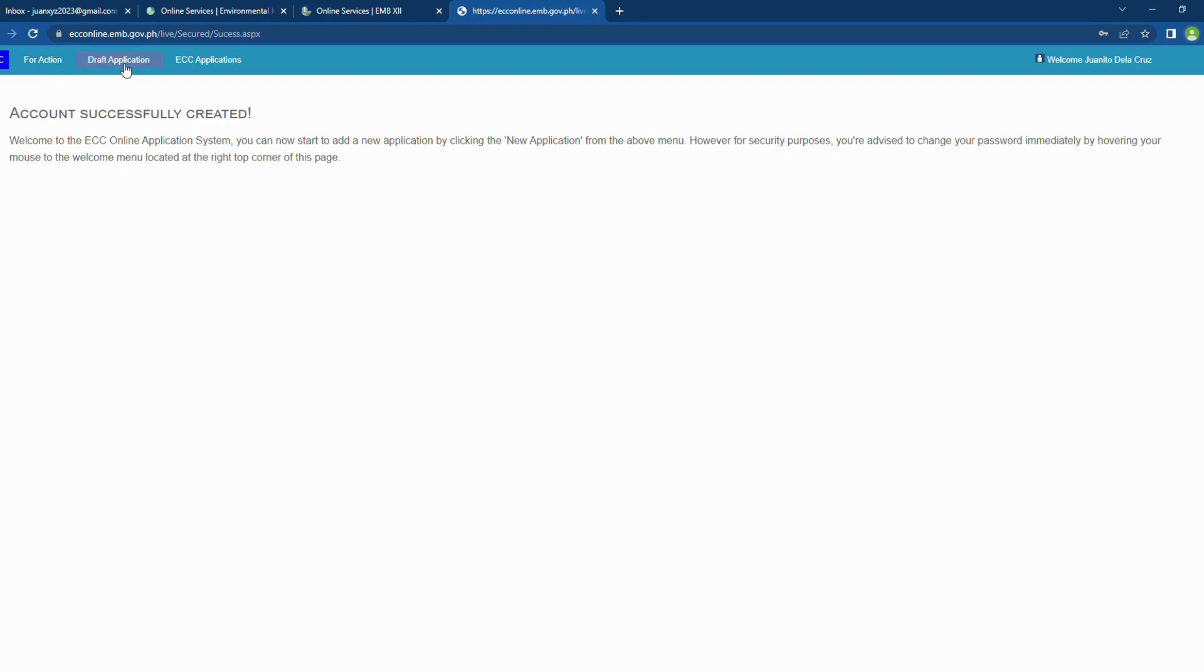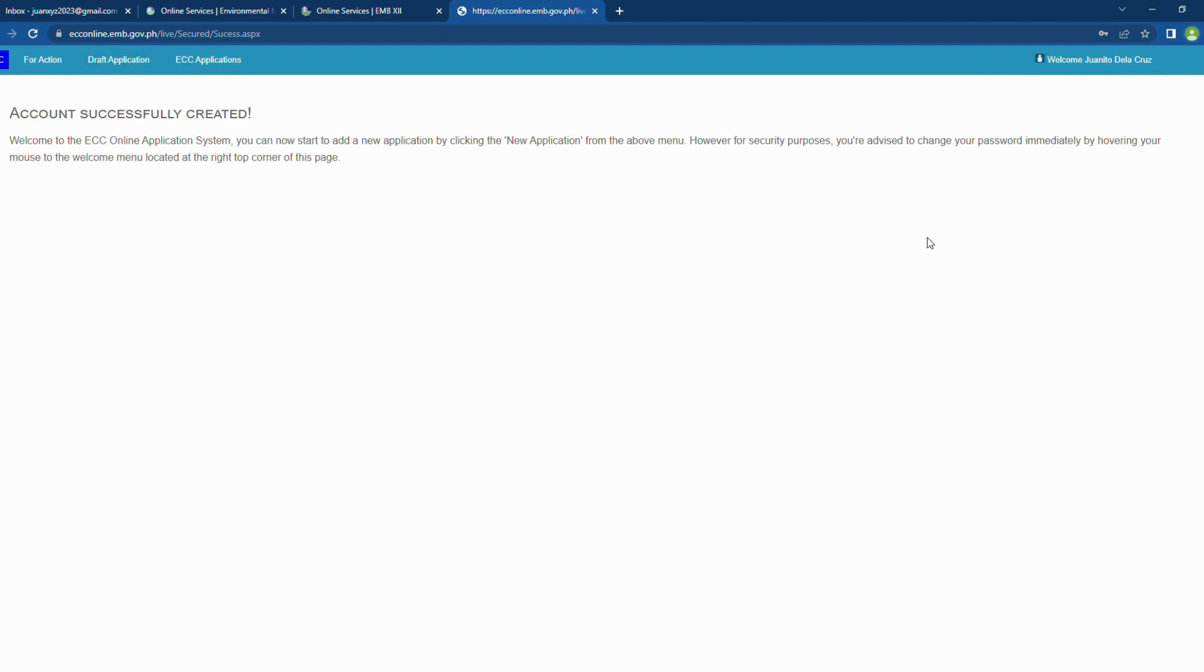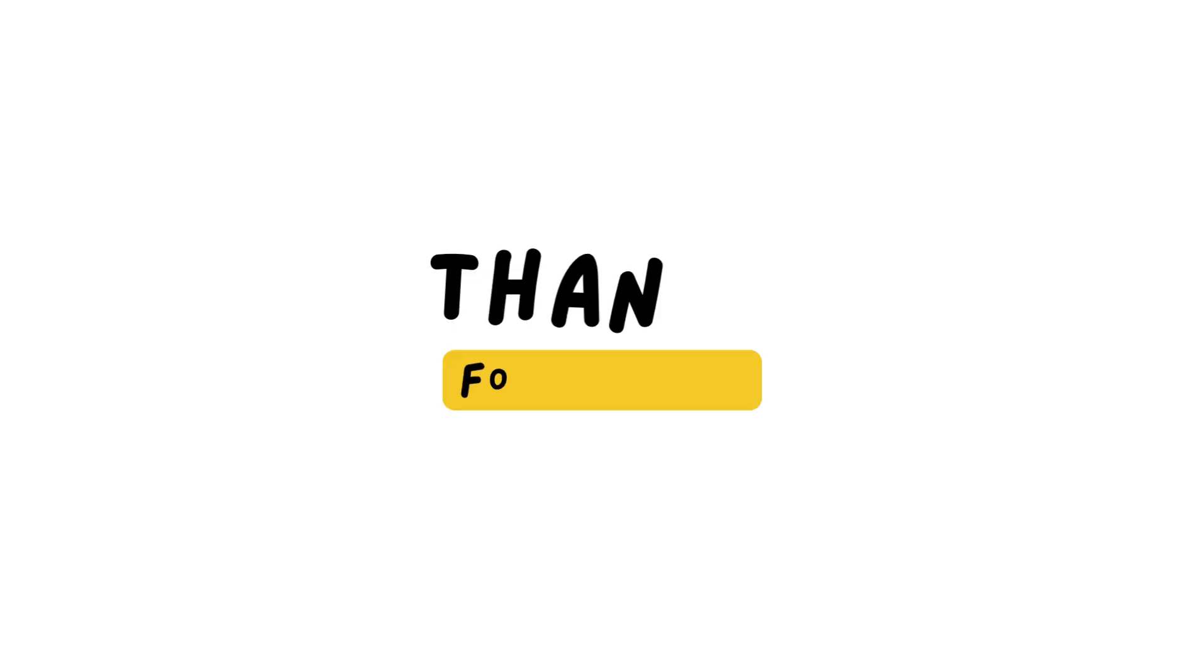Check out my future videos. I'll be providing walkthroughs and tutorial in using the ECC online system. Thank you. Don't forget to like and subscribe. And hit the notification button to keep you updated of my future videos. Thank you.